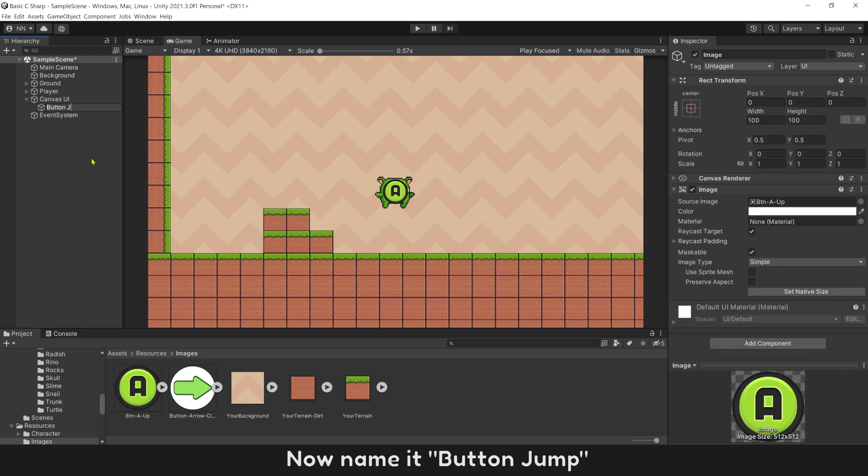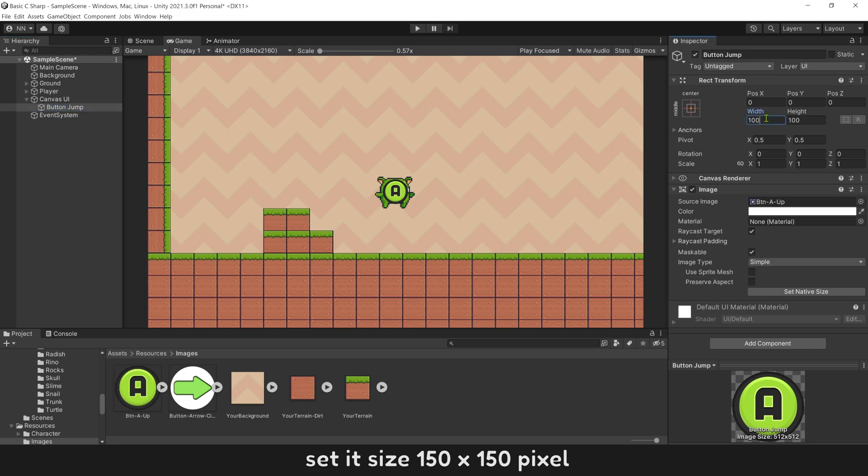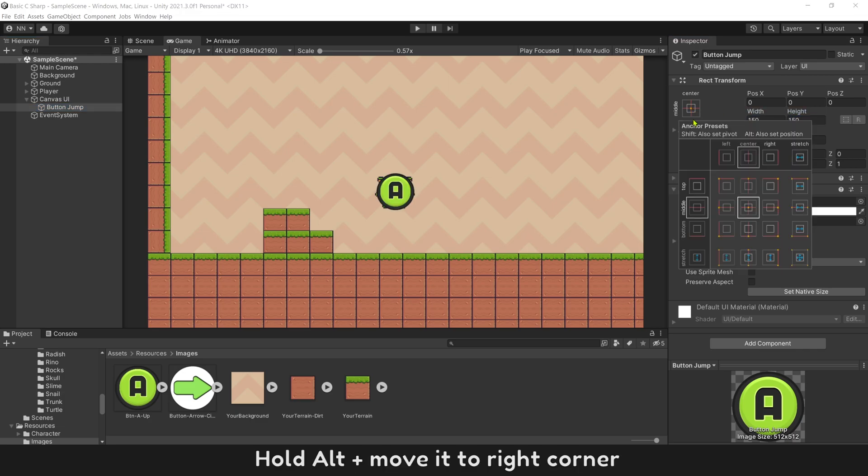Now name it button jump. Set its size 150 by 150 pixels. Move it to the right corner.